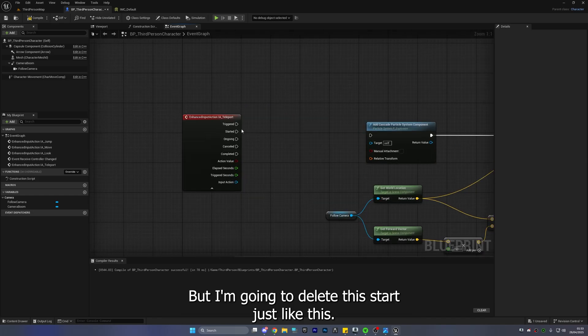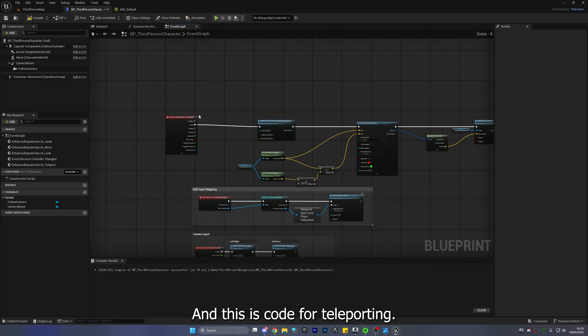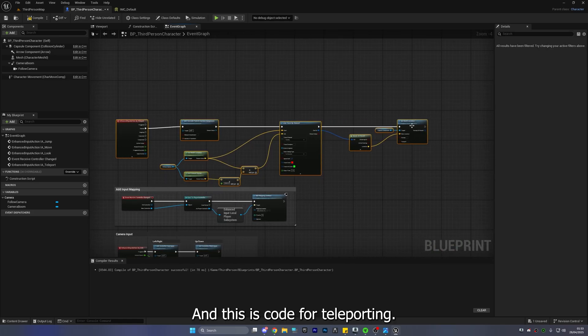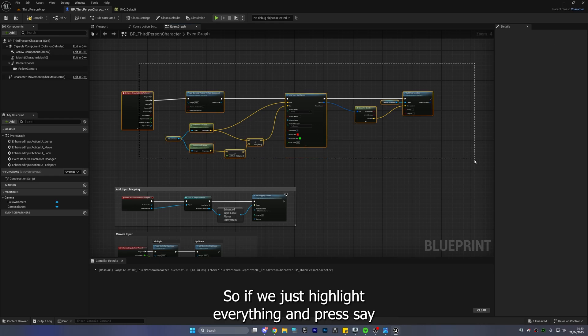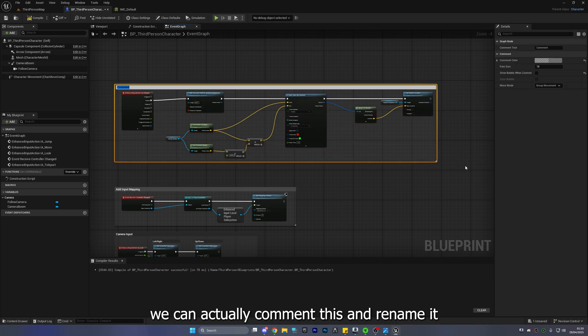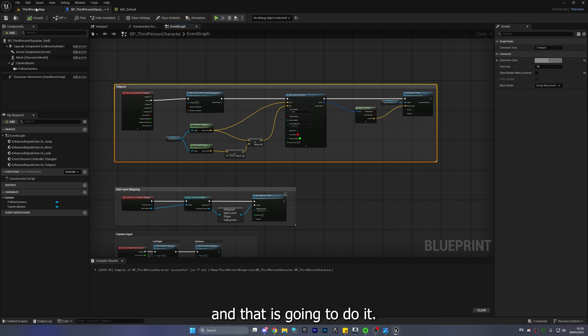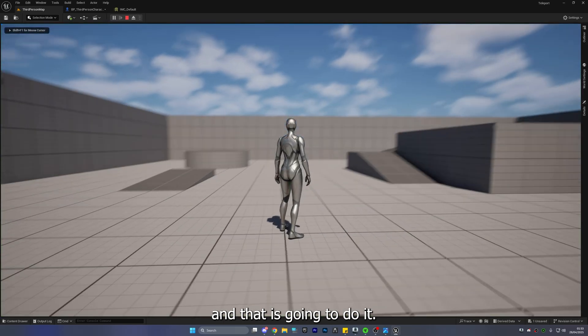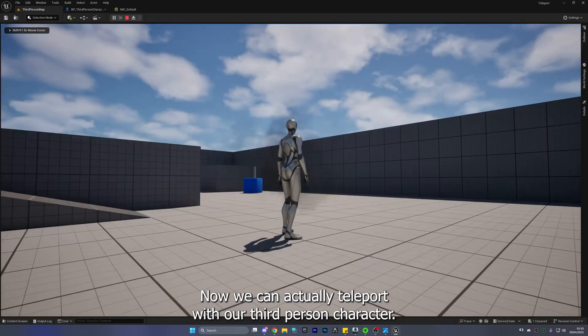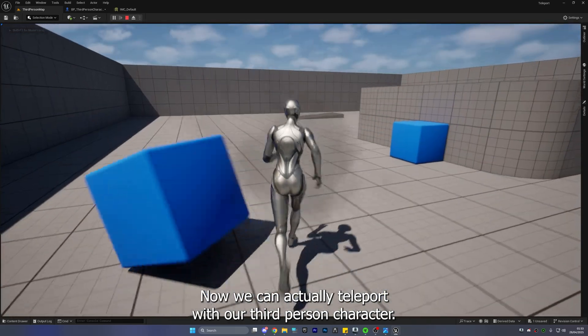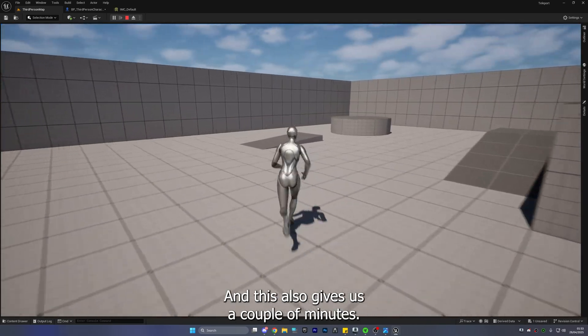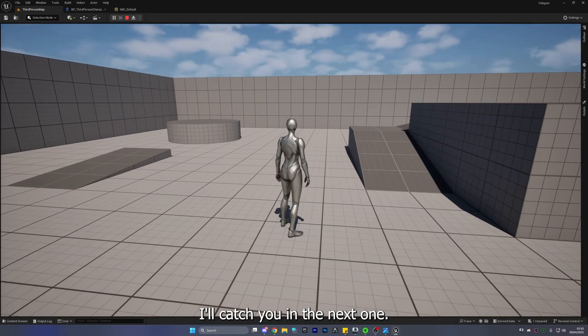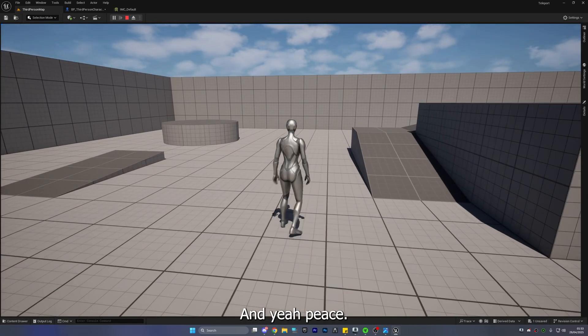Started just like this and this is our code for teleporting so if we just highlight everything and press C we can actually comment this and rename it teleport and that is going to do it here we go now we can actually teleport with our third person character and it's only took us a couple of minutes so thank you for watching I'll catch you in the next one and yeah peace.